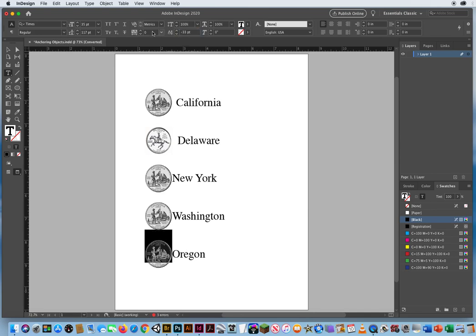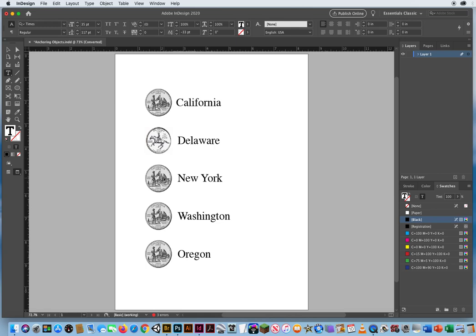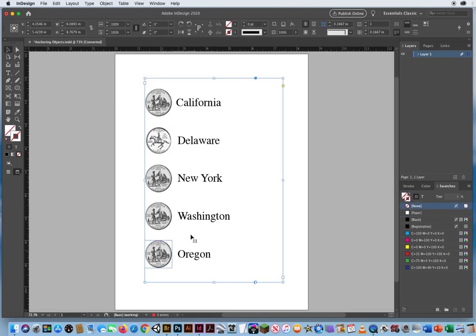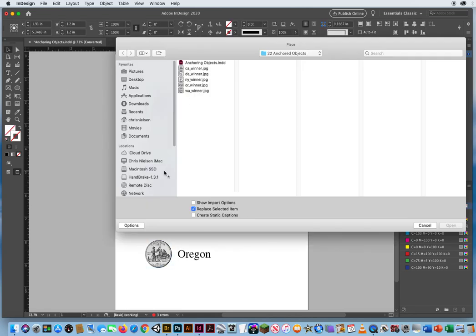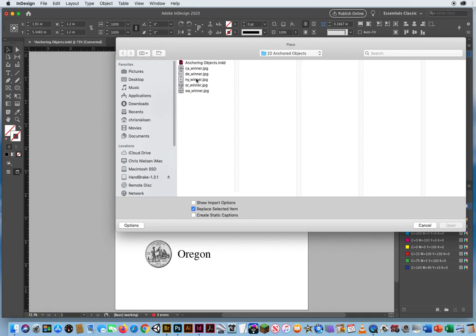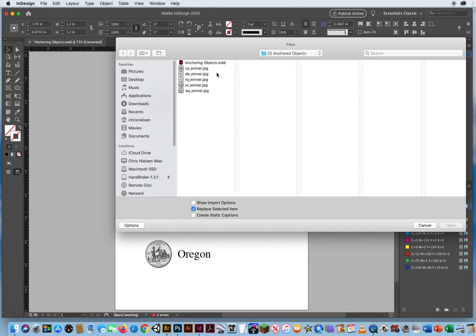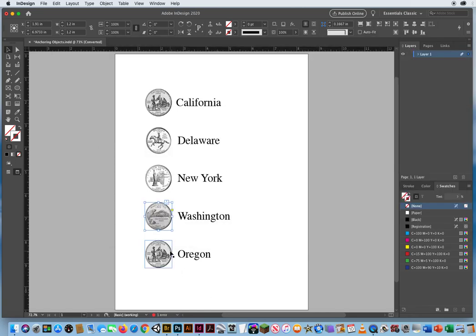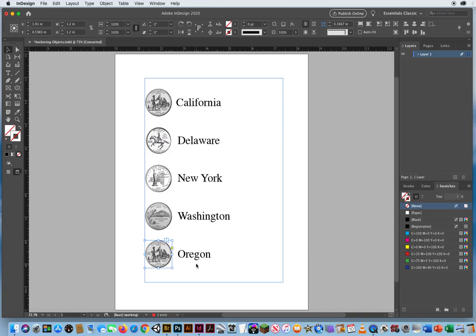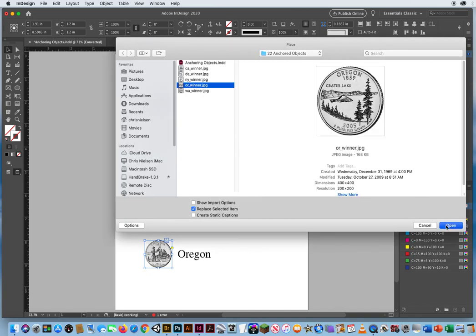Okay, all my quarters are in line. I'm going to click right before New York and hit the space bar twice. Before Washington, hit the space bar. Before Oregon. Now I just need to switch out my quarters. Click with the black arrow, Command D and find New York. Click with the black arrow, Command D and find Washington. Click with the black arrow, Command D and find Oregon.